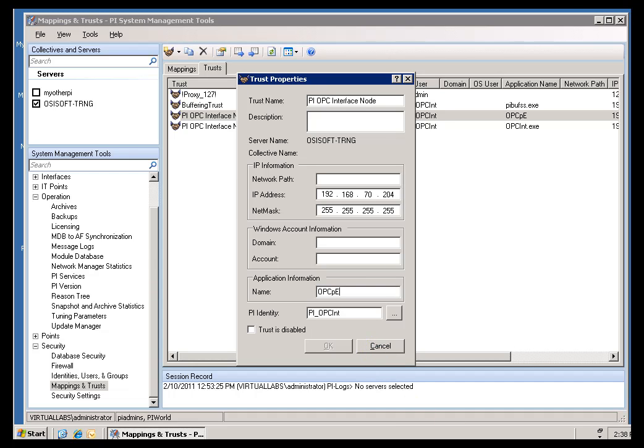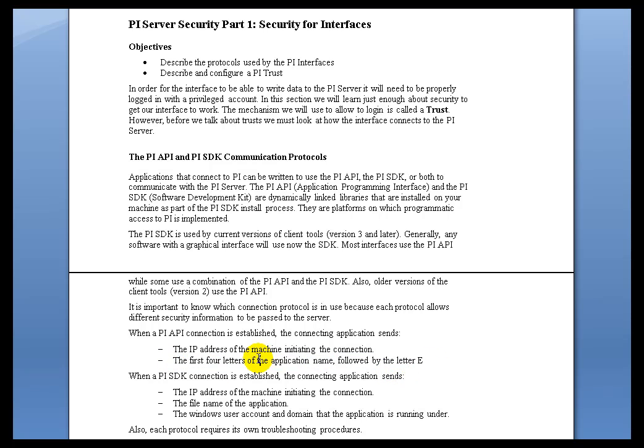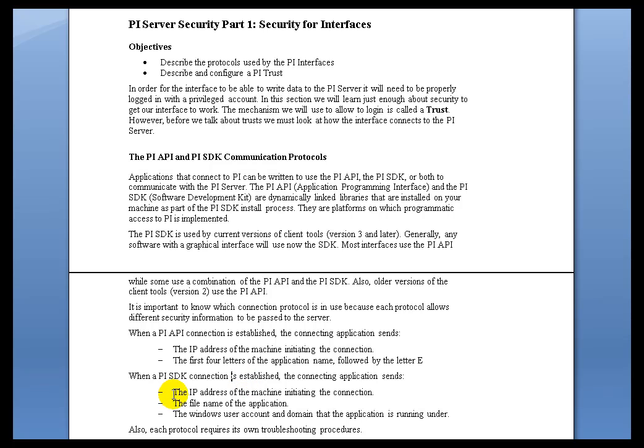Now, let's return to our Lecture Notes here. We had mentioned that the API-based connections use this Application Name, the first four characters, et cetera, and we went into great detail. Now, what if you're trying to let an unattended application that is SDK-based, what if you're trying to allow that to connect using a Trust? Well, that sends a slightly different set of Connection Credentials.